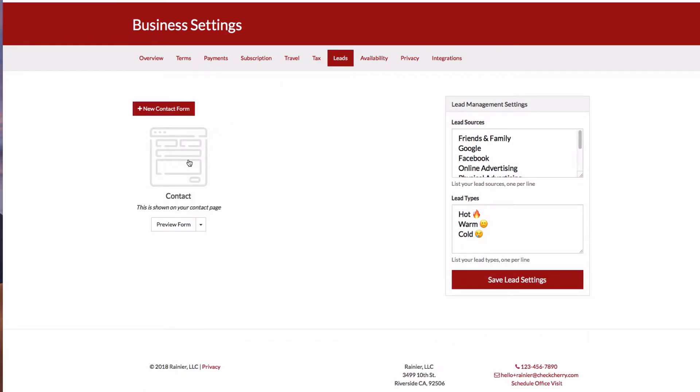And on my leads page, I currently have an existing contact form. I can create a new contact form or I can click the arrow to edit the existing one. Let's go ahead and edit this one.